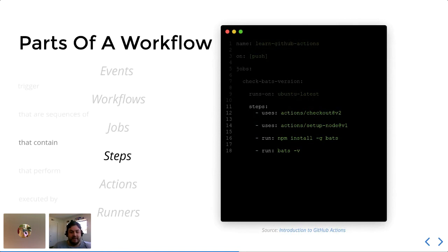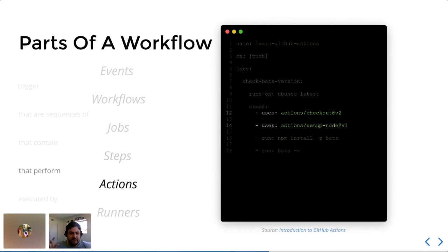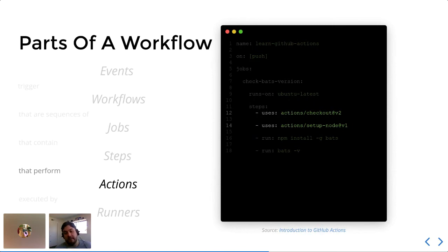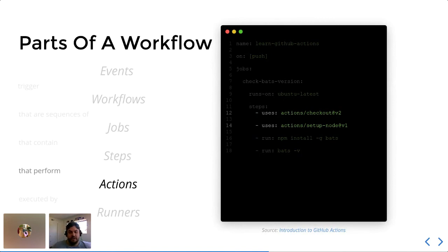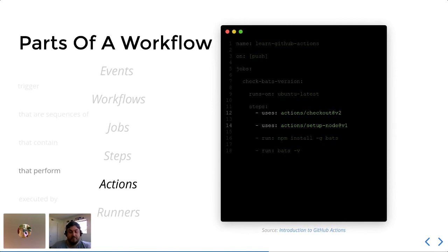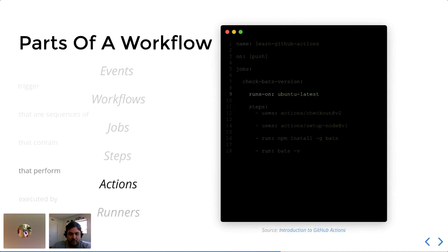And then finally, the actions in question here are particularly these two steps. So when you see these sort of actions slash some name, that is using a piece of code that is hosted on the GitHub marketplace to perform an action for you. The other two steps below those two are actually just sort of running the code that is written in the YAML file. So you can choose between using things that other people have published or you can just write the raw code and have GitHub action execute the code that you put right in your file.